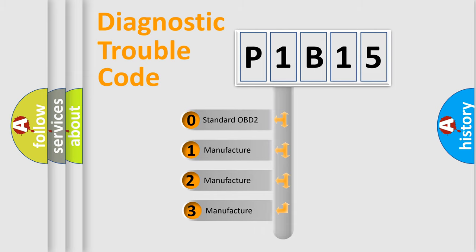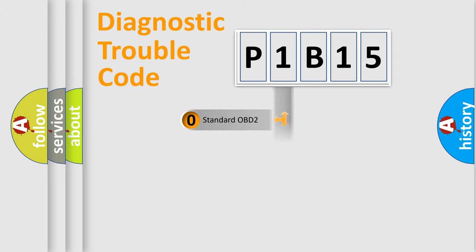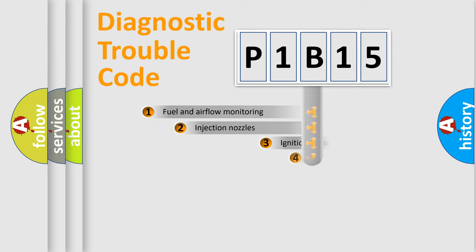If the second character is expressed as zero, it is a standardized error. In the case of numbers 1, 2, or 3, it is a more precise expression of the car-specific error.